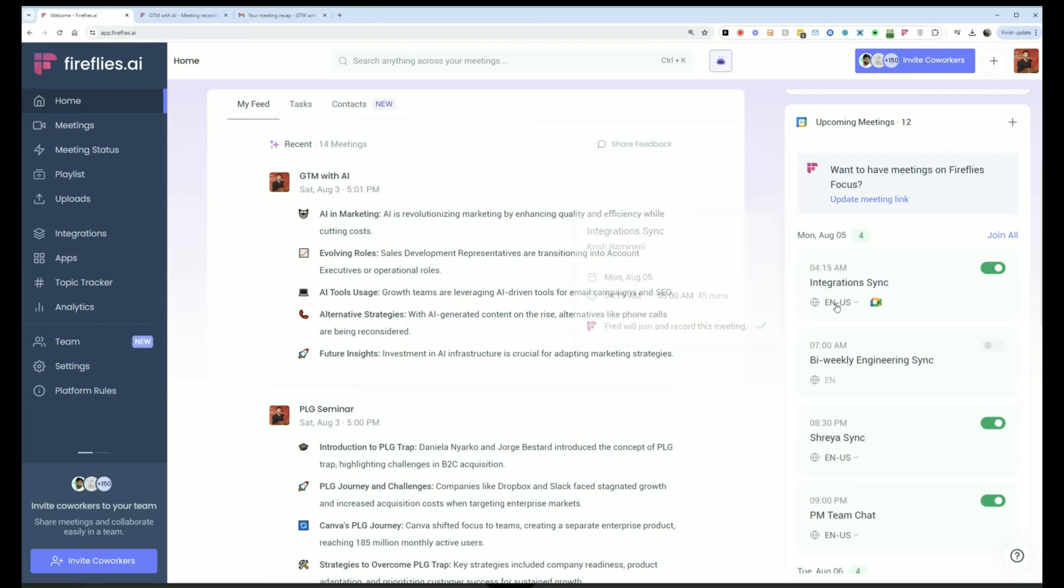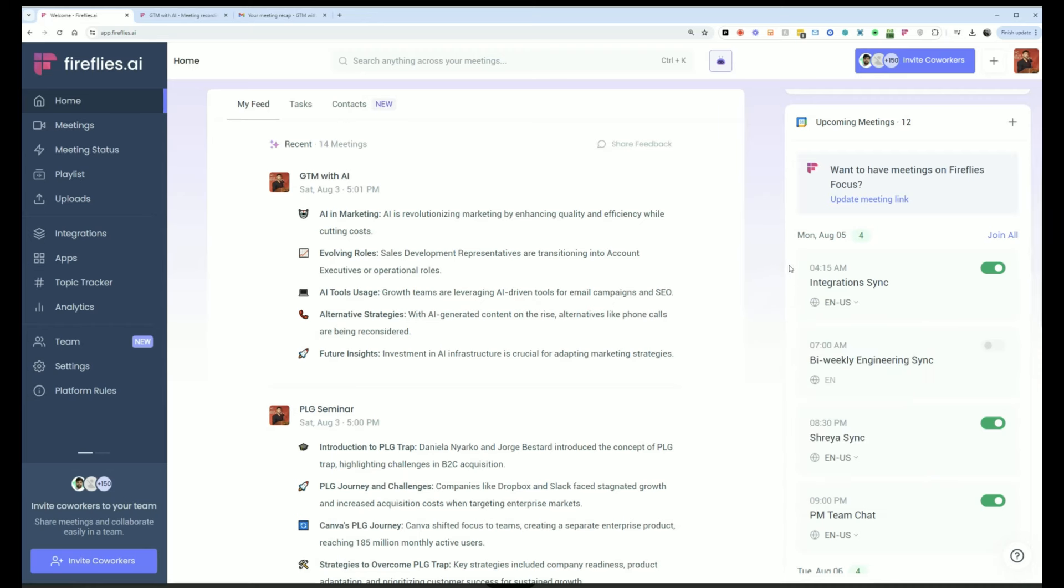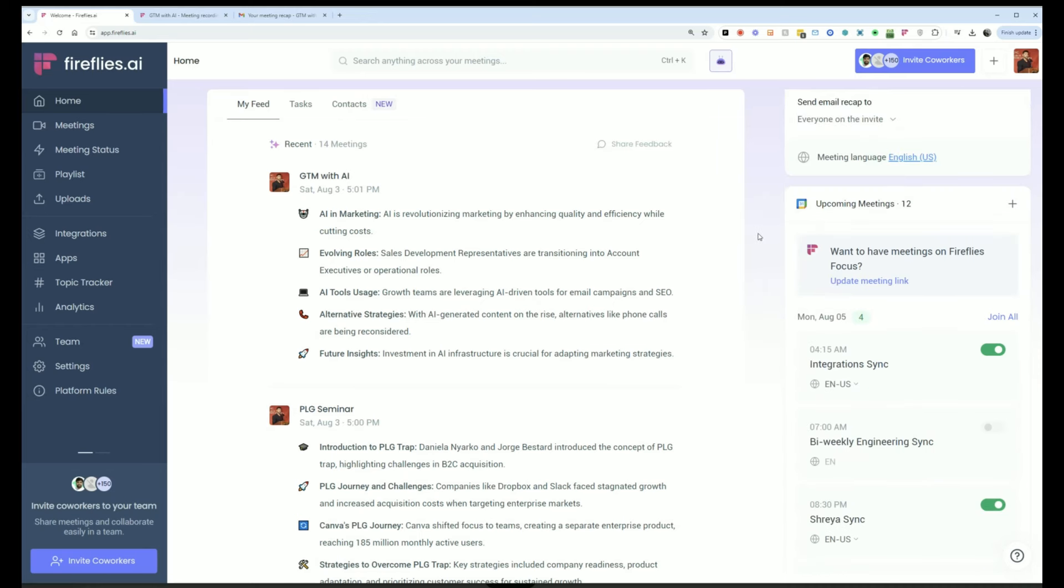And I can also pick the language of those meetings. In case I'm about to have a meeting in another language, I can go and click that before the meeting, and then Fireflies will transcribe and summarize it in the right language.